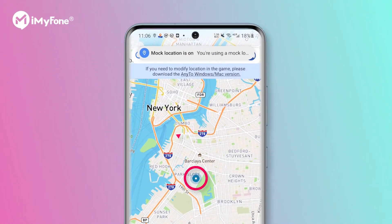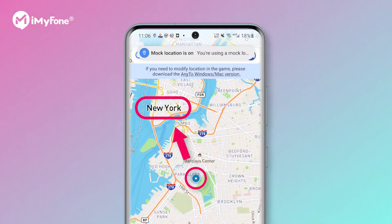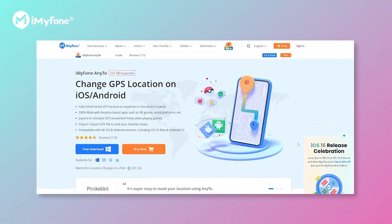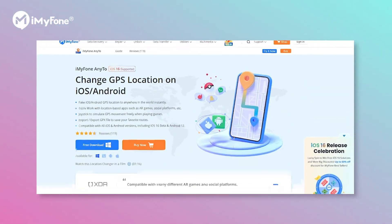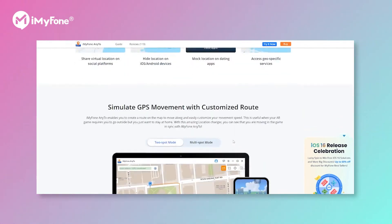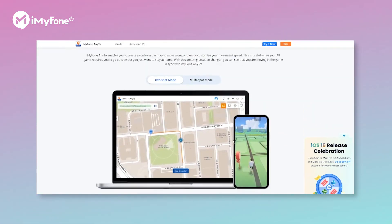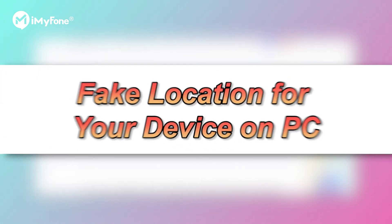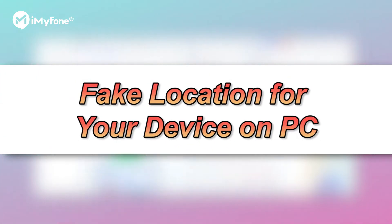I'm in New York now. It is pretty easy, right? iMyPhone AnyTo also supports modifying the location for your mobile device on PC. It's helpful for playing AR games. Likewise, you can edit your location in just three steps.